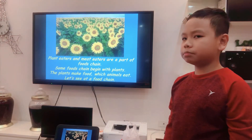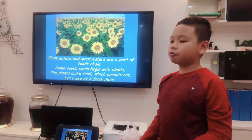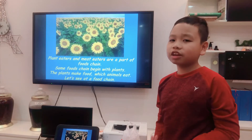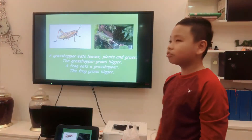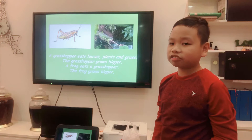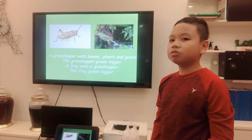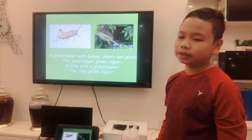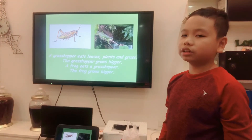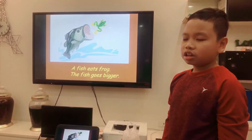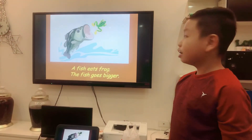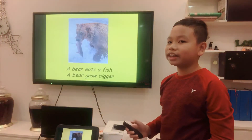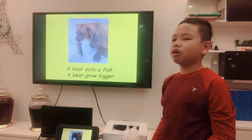Some food chains begin with a plant. The plant makes food which animals eat. Let's see a food chain: a grasshopper eats grass and grows bigger. A frog eats the grasshopper and grows bigger. A fish eats the frog and grows bigger. A bear eats the fish and grows bigger.